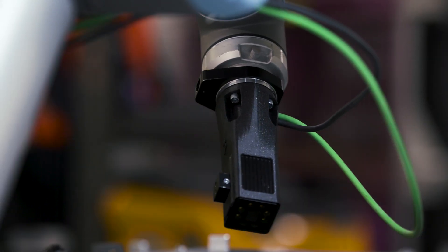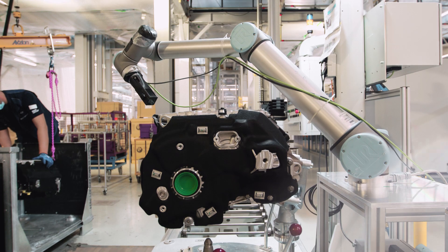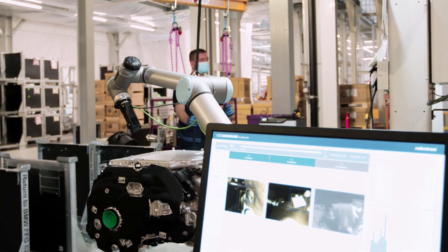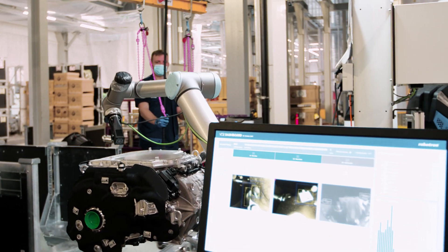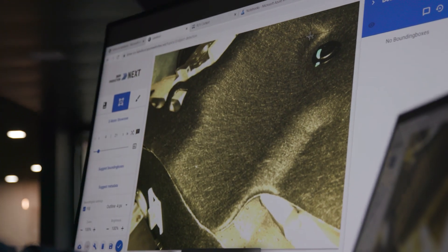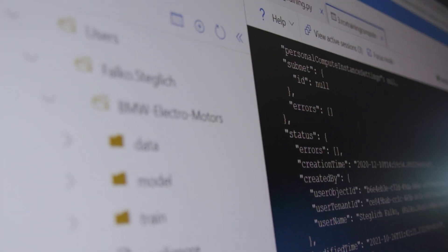After the robot has taken the pictures they are transferred to Azure for the model training. There we use our RCV labeling tool and the RCV cockpit to create a project to label the pictures and then also train the model.